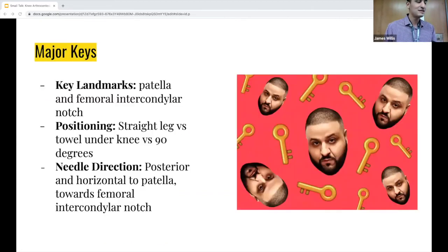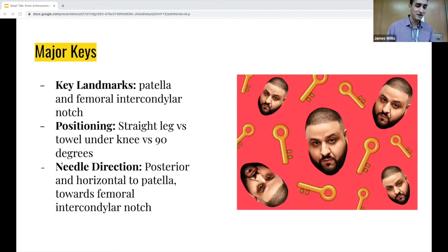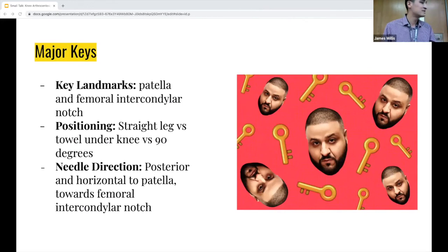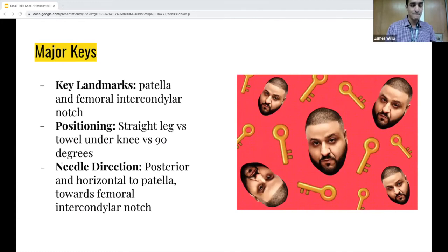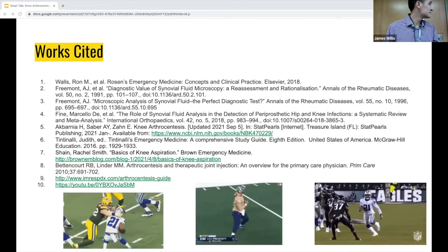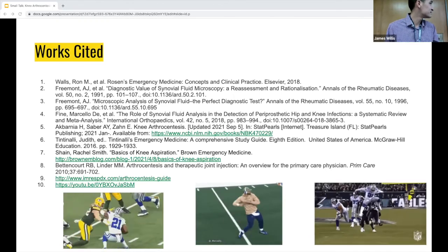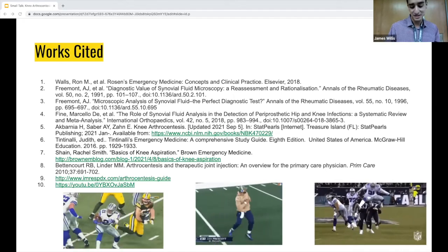Major keys: your key landmarks are the patella and the femoral intercondylar notch, which you're visualizing in your head. Positioning — straight leg versus towel under the knee versus 90 degrees — whichever you're most comfortable with and gets you the biggest area of effusion. Your needle direction is always going to be posterior and as horizontal as possible to the patella, and directed toward that intercondylar notch. Any questions?